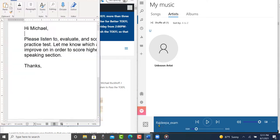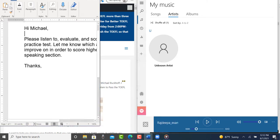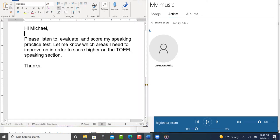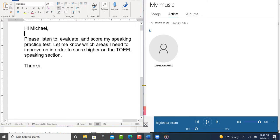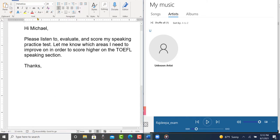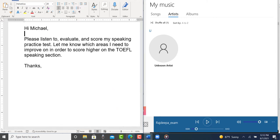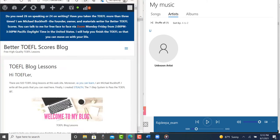So you sent me an email. So you say, hi, Michael, please listen to, evaluate, and score my speaking practice test. Let me know which areas I need to improve on in order to score higher on the TOEFL speaking section. Fair enough.